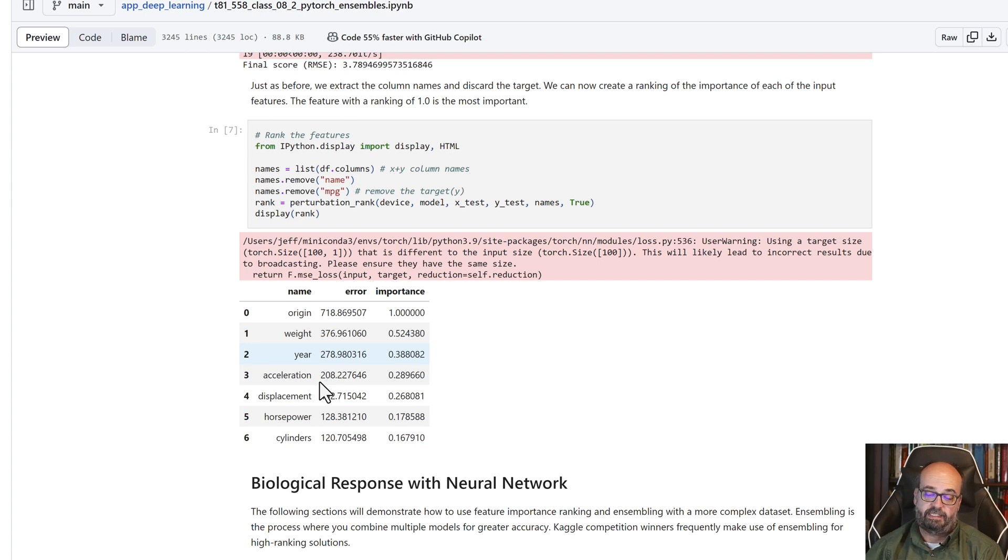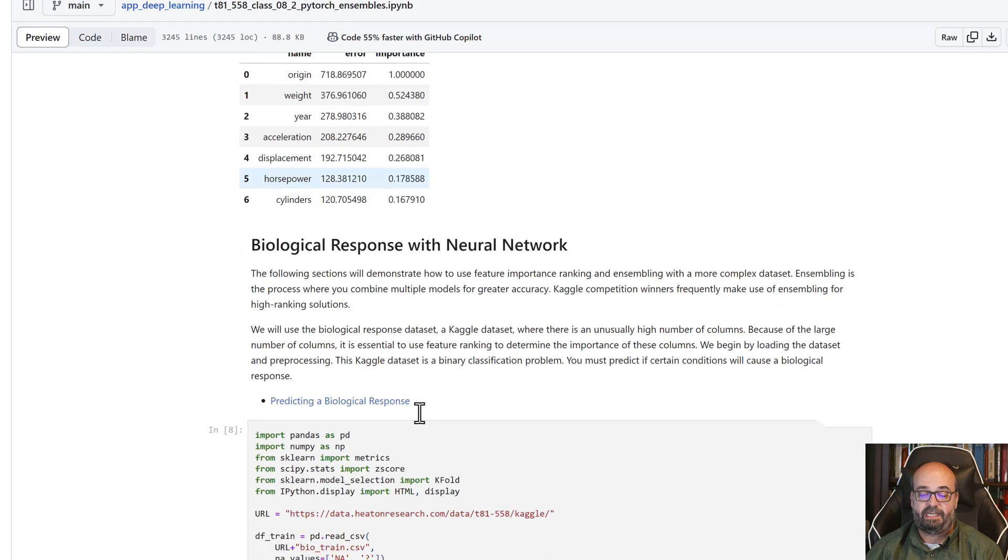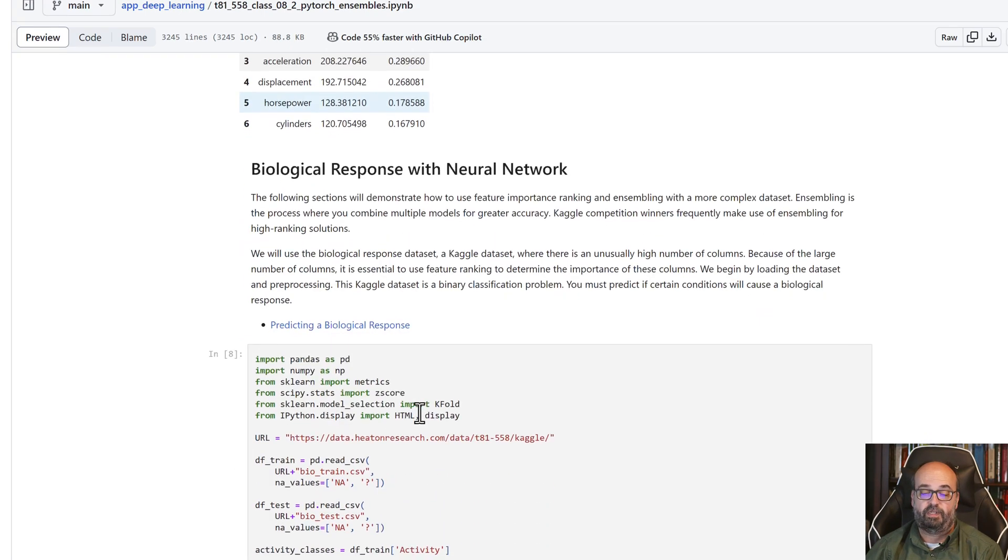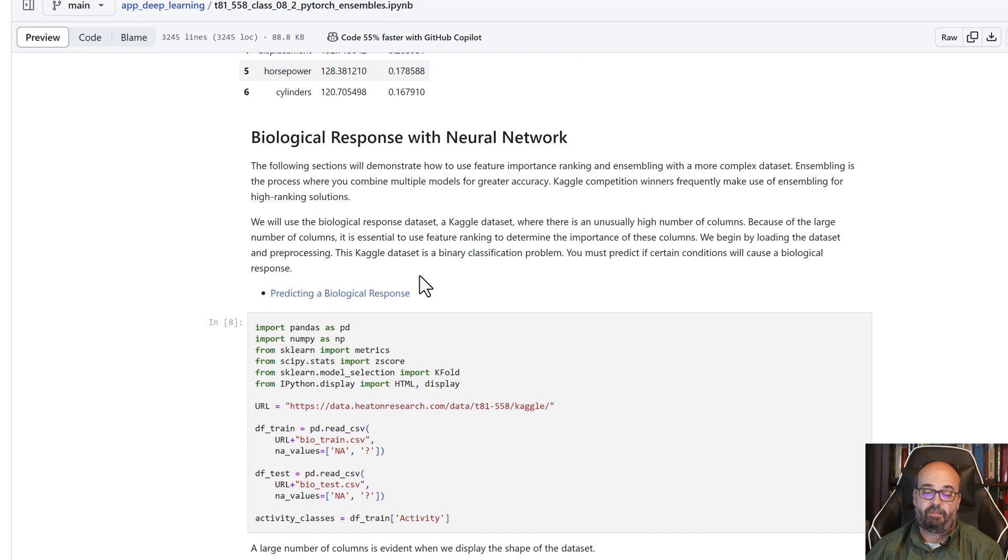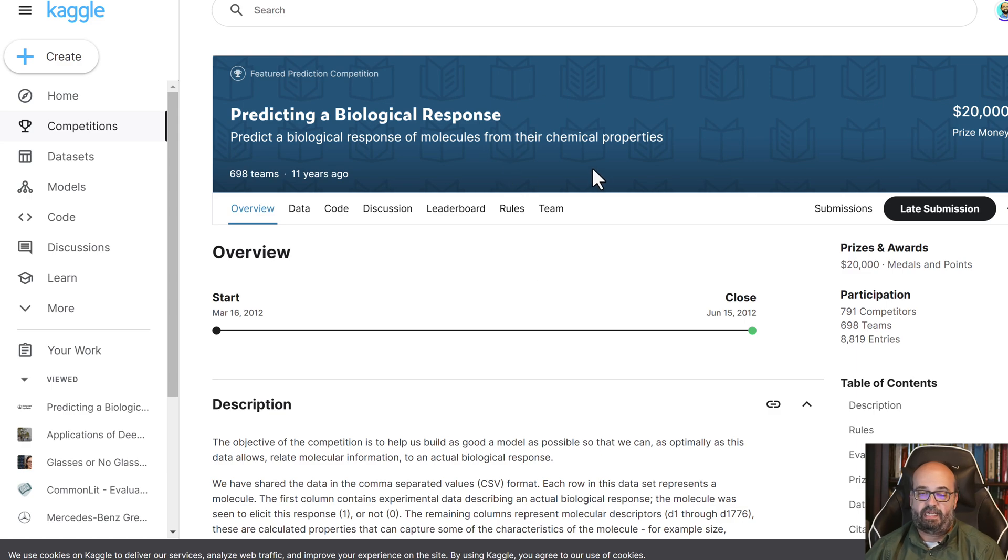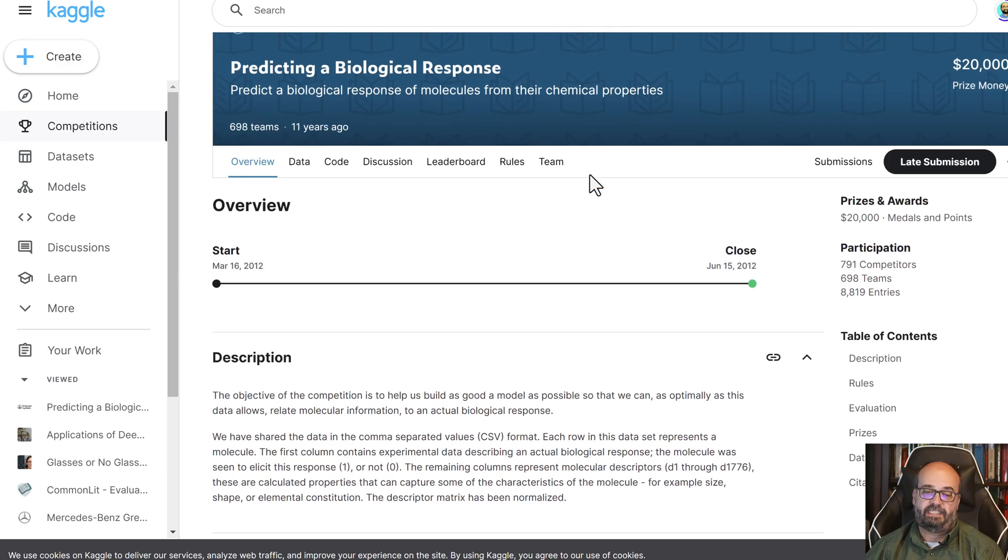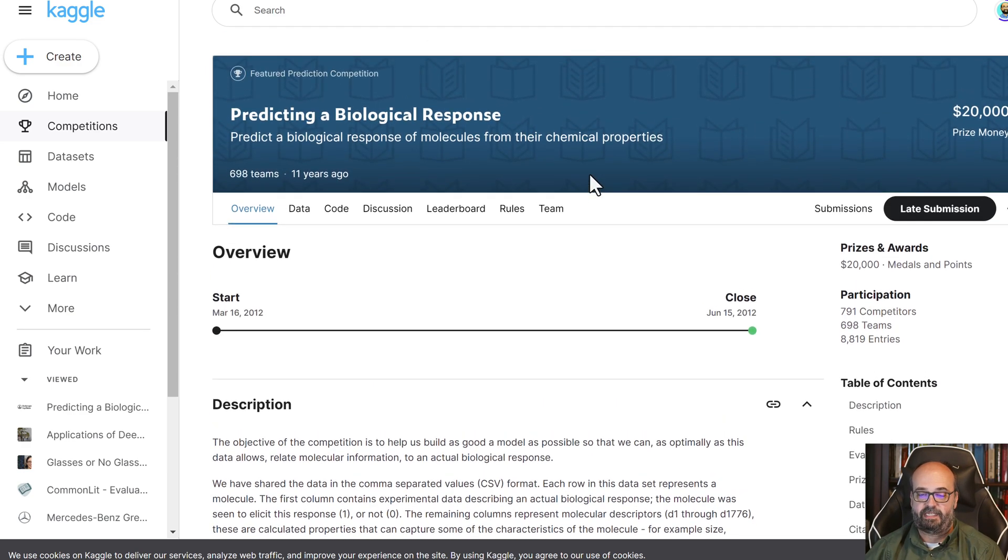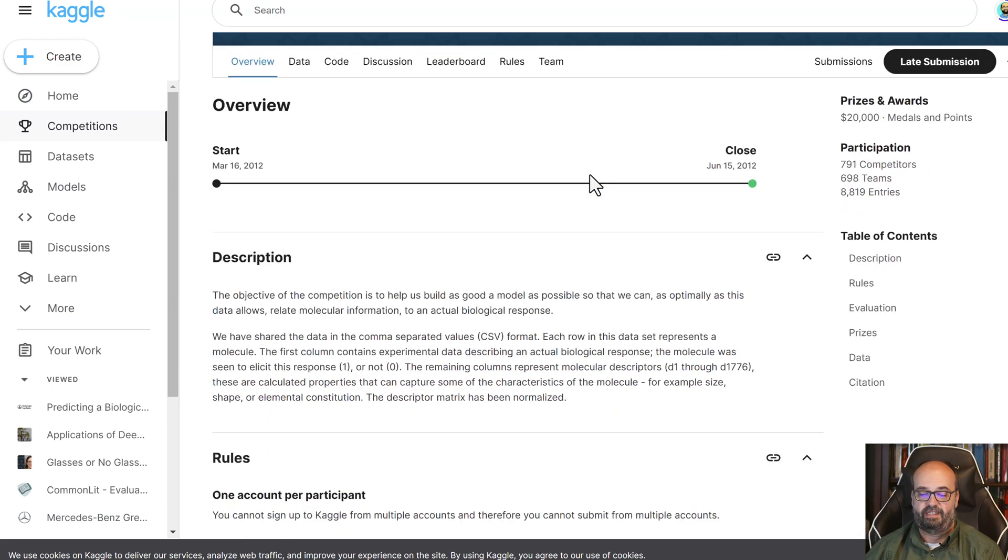And ensemble, we're going to look at that now. We're going to look at the Kaggle biological response competition. I'll open that quickly here. This is an older one, but I like the dataset for this particular thing.